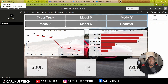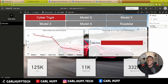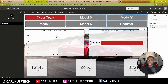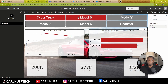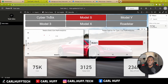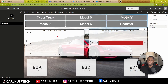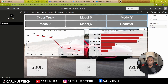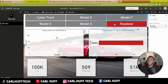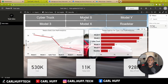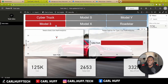Back in the Power BI app, we hit Refresh and now we have the max profit which is 928 million — everything updated accordingly. We can click on Cyber Truck, Model S, Model Y, Model 3, Model X, and the Roadster to see how everything profited individually and together.